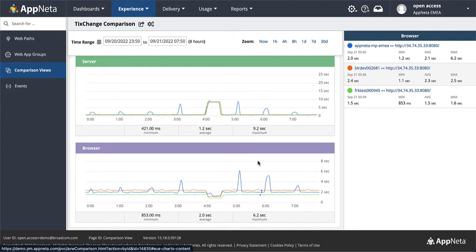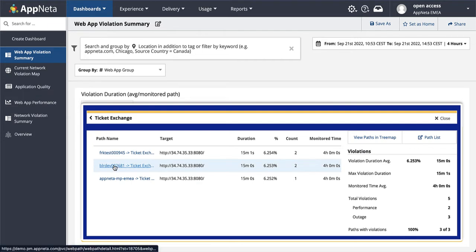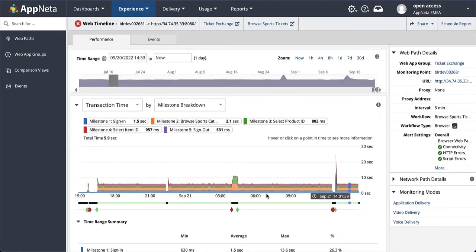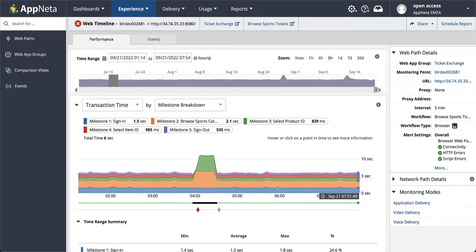As we investigate the health of the web app over the last 24 hours, we can drill into the specific synthetic transaction from India where users are reporting issues. And we can see a big spike early in the timeline.